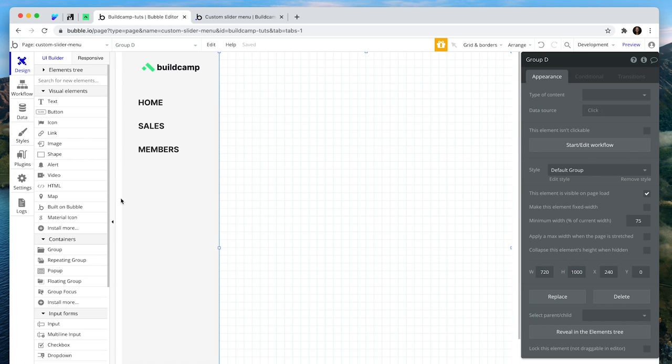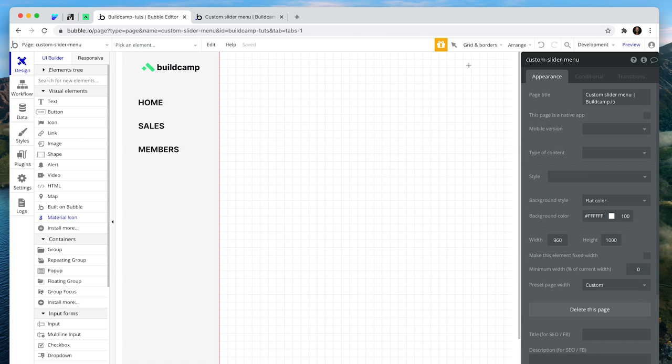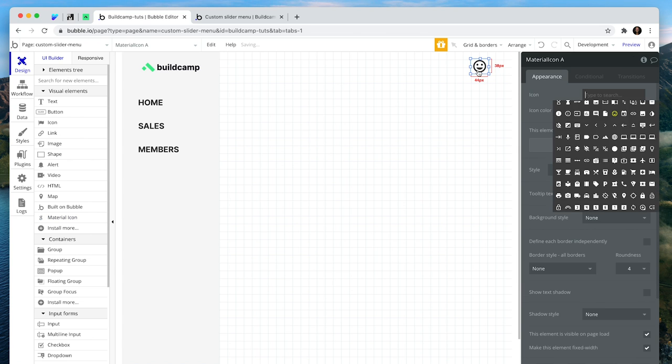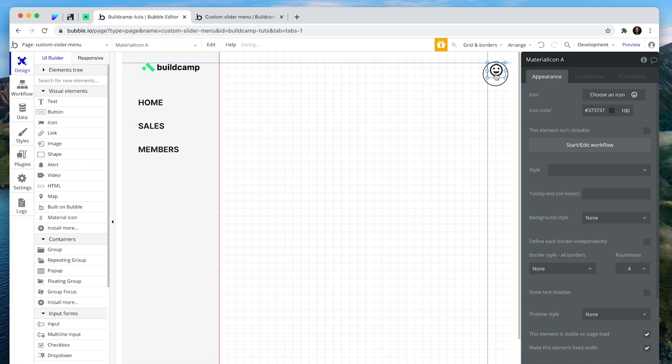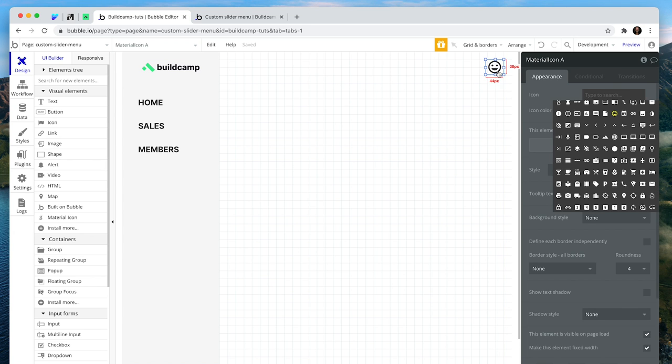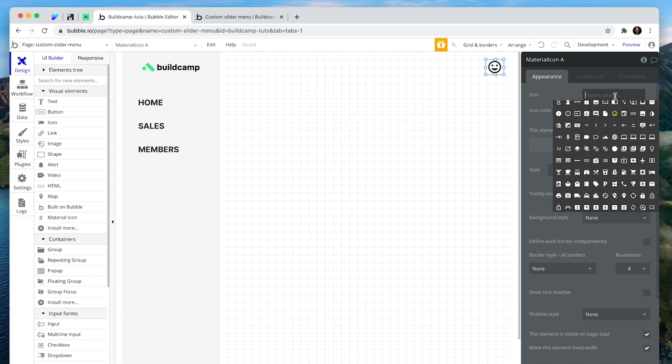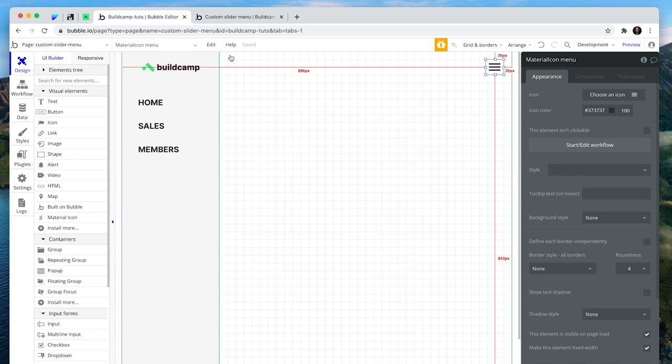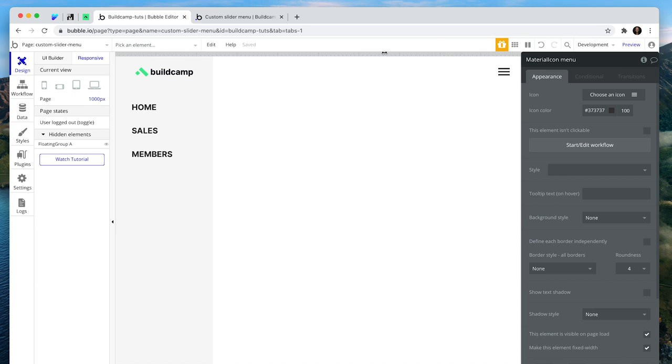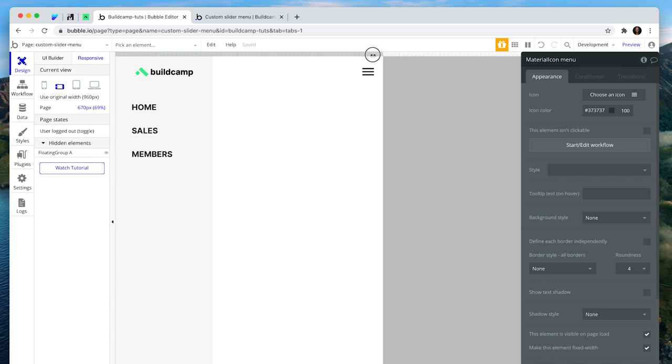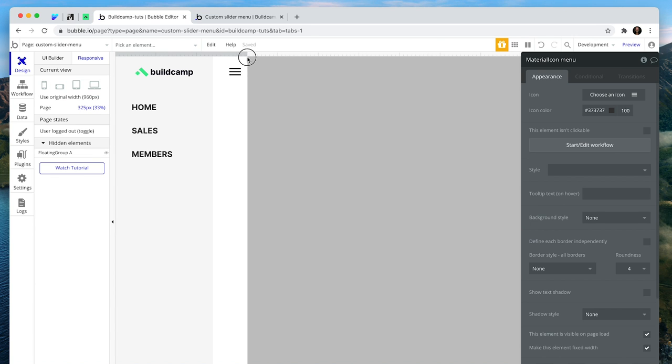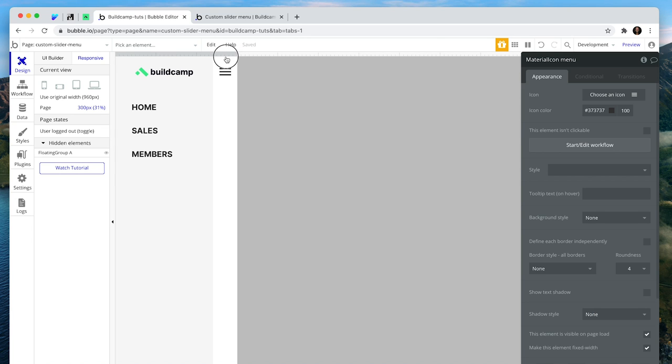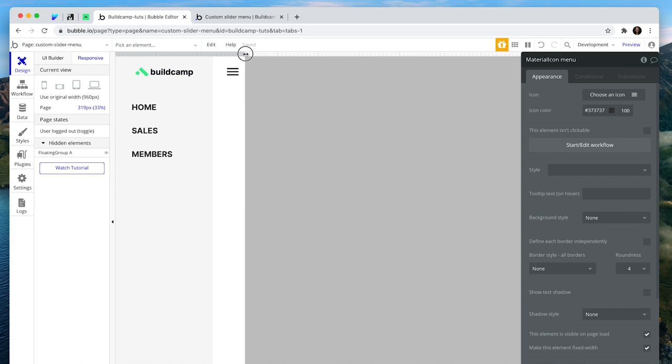And now I'm going to grab the menu icon. I'm using material icon. I much prefer material icon to the default bubble one. Using my guide, which is 20 pixels, top right hand corner, searching for menu. That's going to be fixed width as well. At this stage, I'm just going to have a quick look at responsive. And I can see that responsive is working really well. 320 is the smallest phone size.